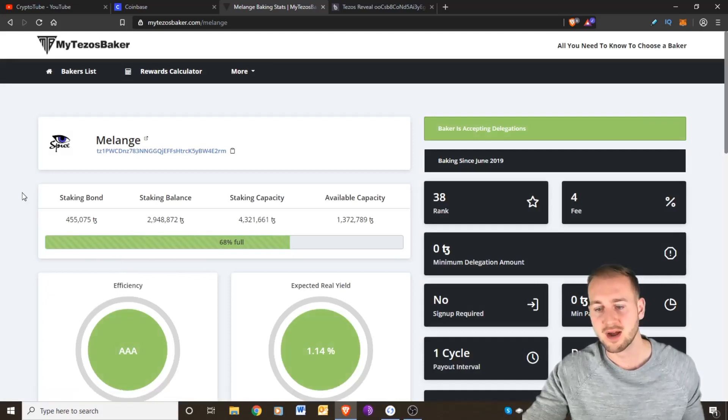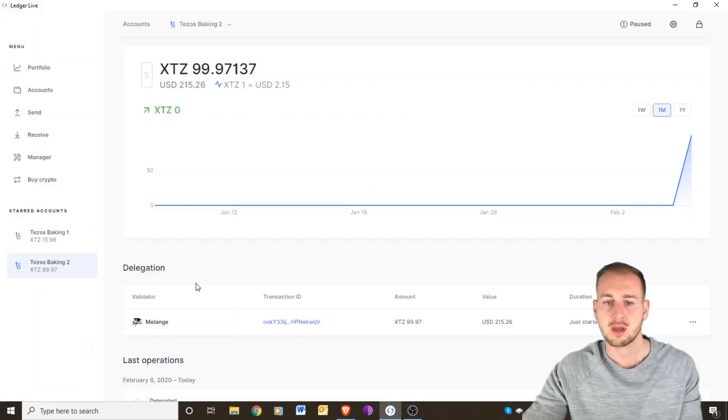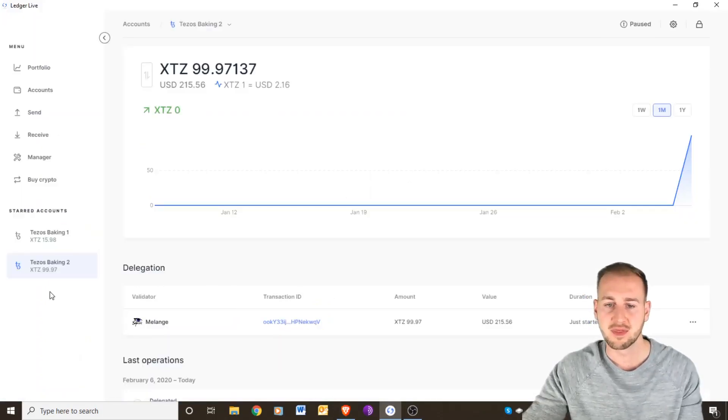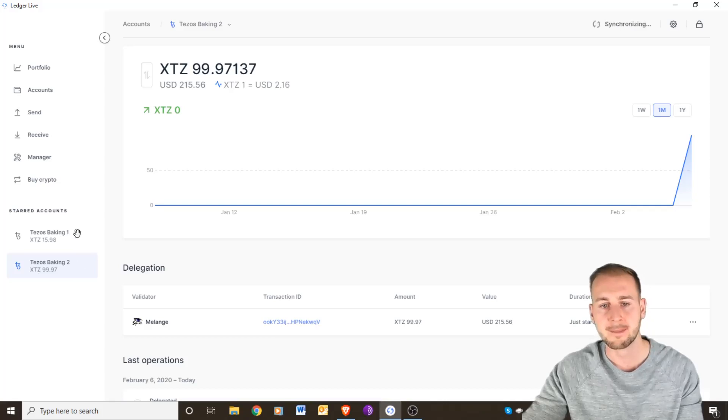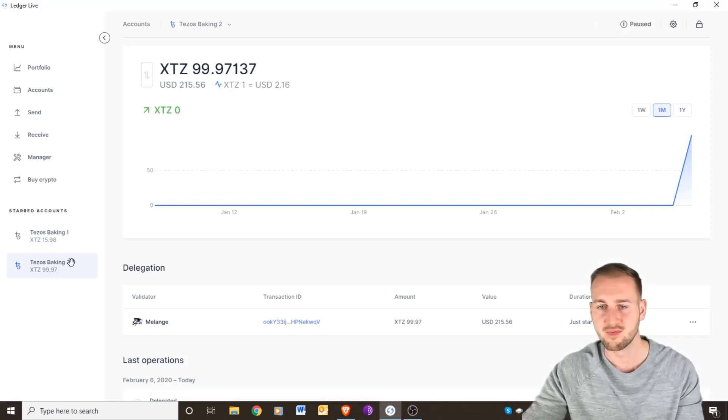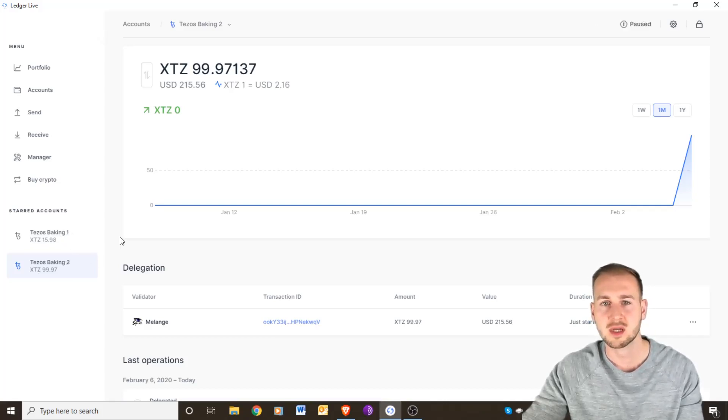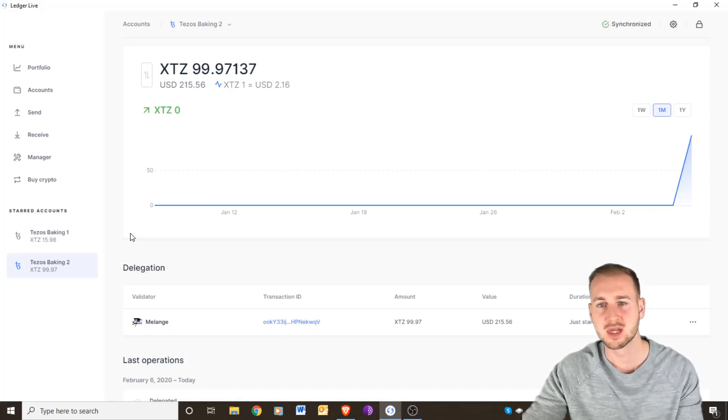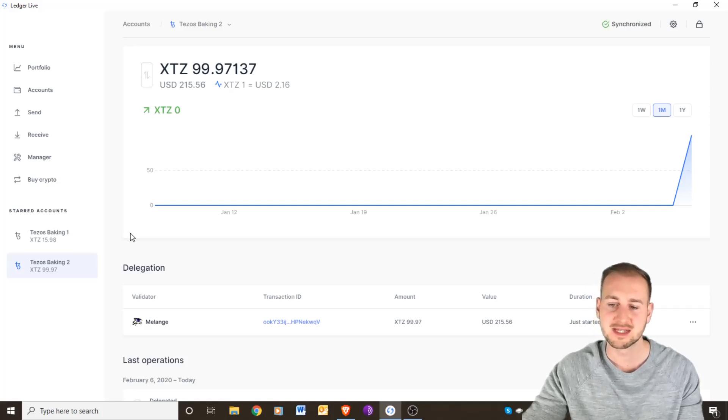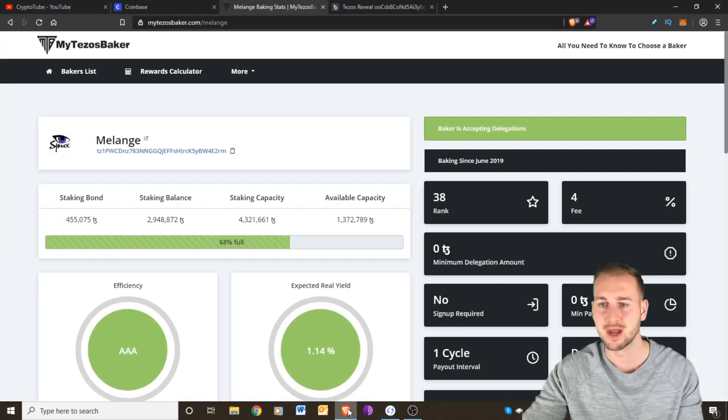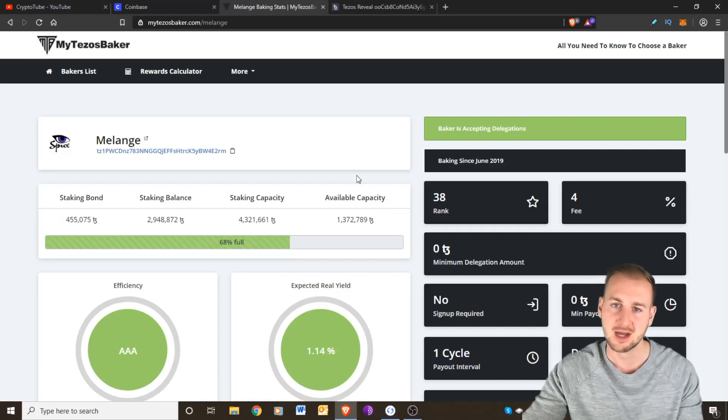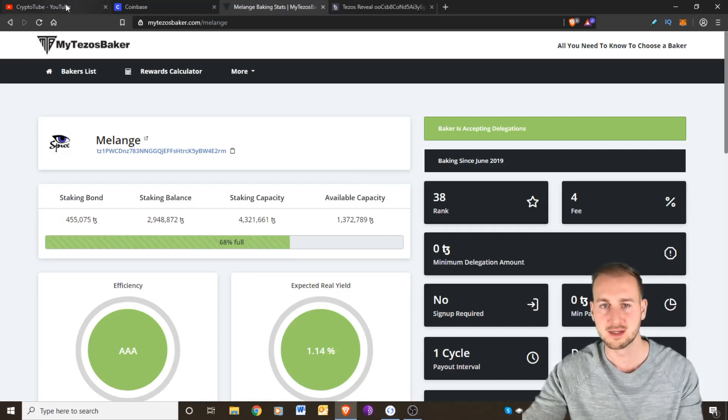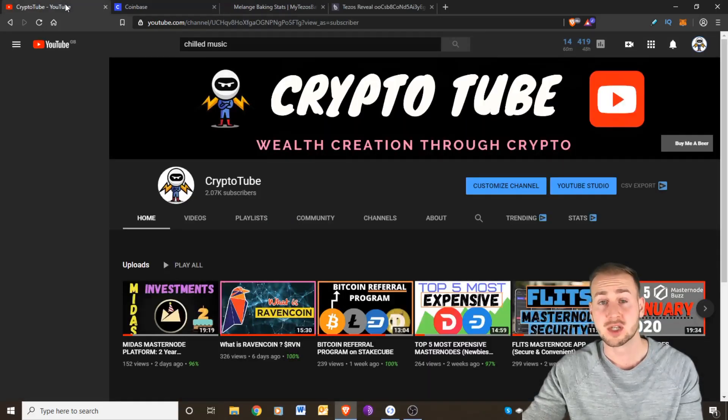I've got the third one that's going to pop up anytime soon. I've got two sets of baking already, so almost 160 coins or 160 Tezos will be staking. This time next month I will do an update on how that's going and we can see what kind of rewards I've yielded.